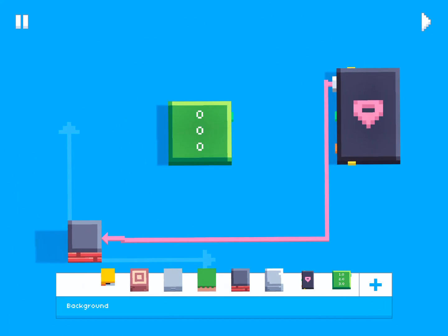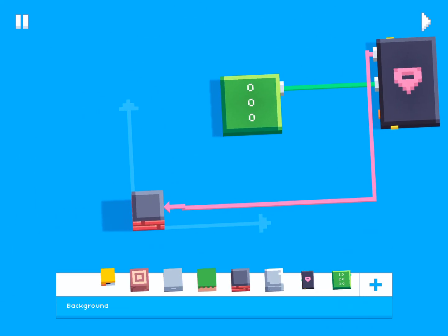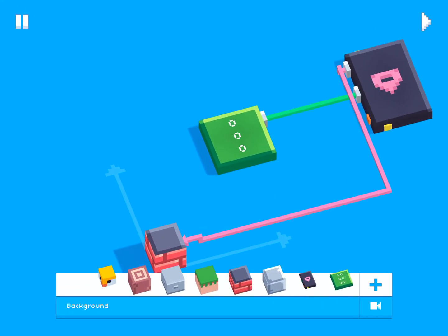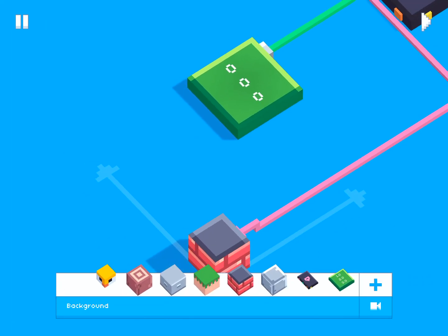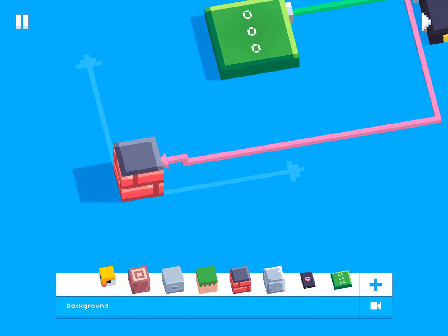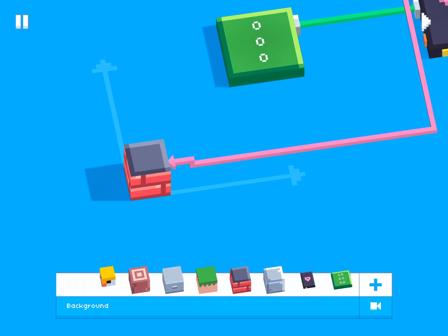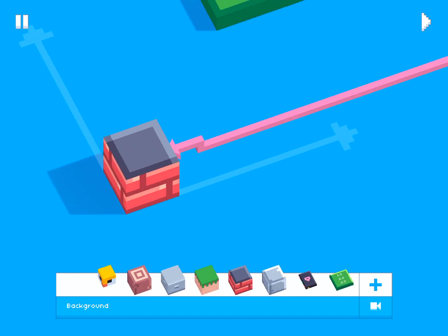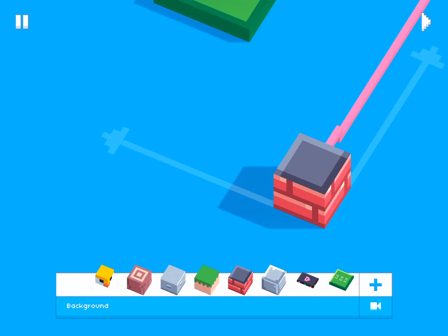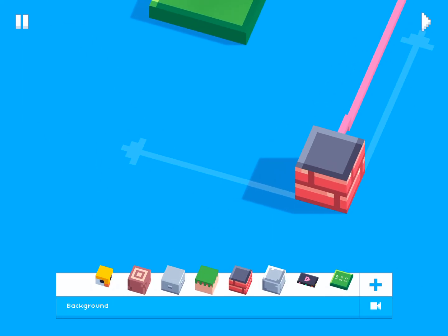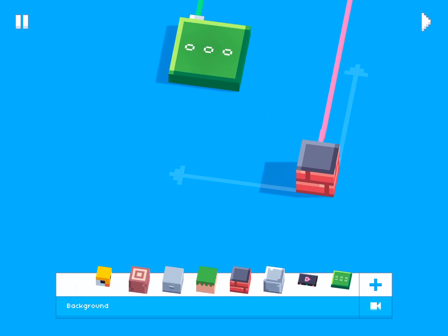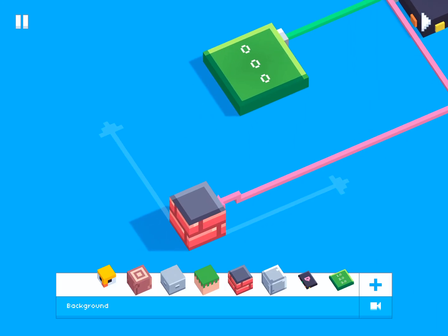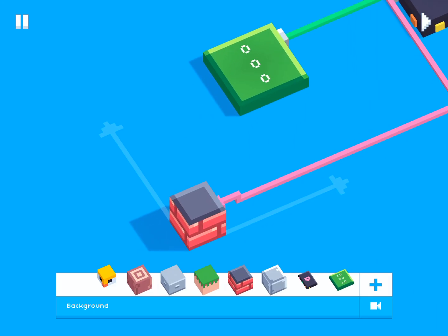Right now the vector is set to 0,0,0. You might be wondering which is the X, Y, and Z axis. The arrow on the floor is the X dimension, the arrow pointing to the left on screen is the Z dimension, and up is the Y dimension.